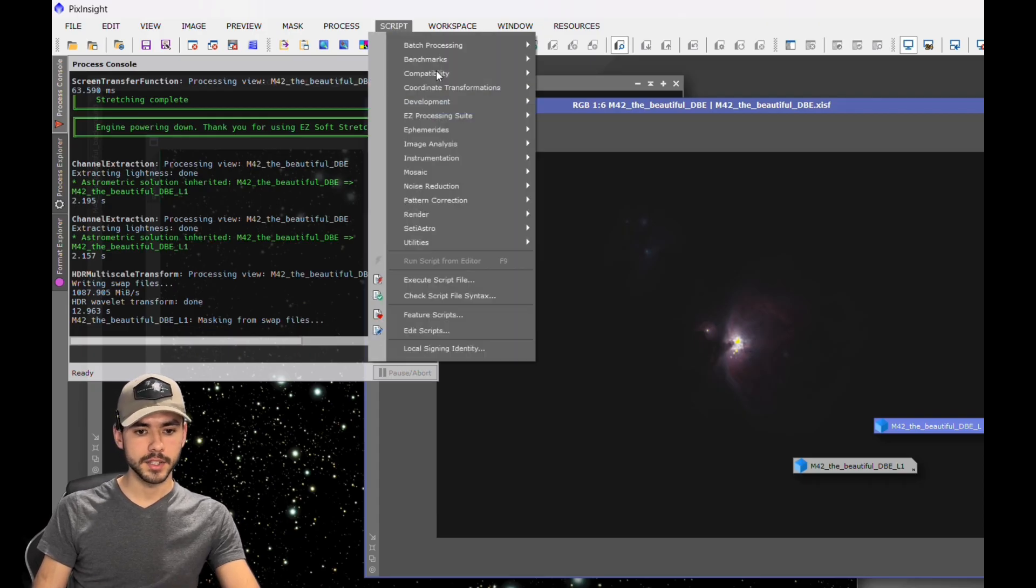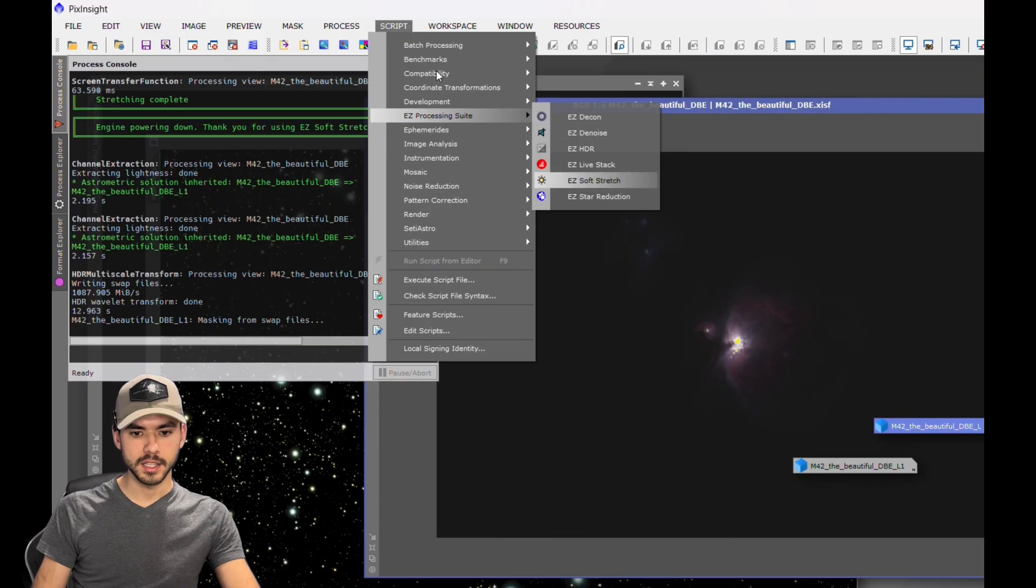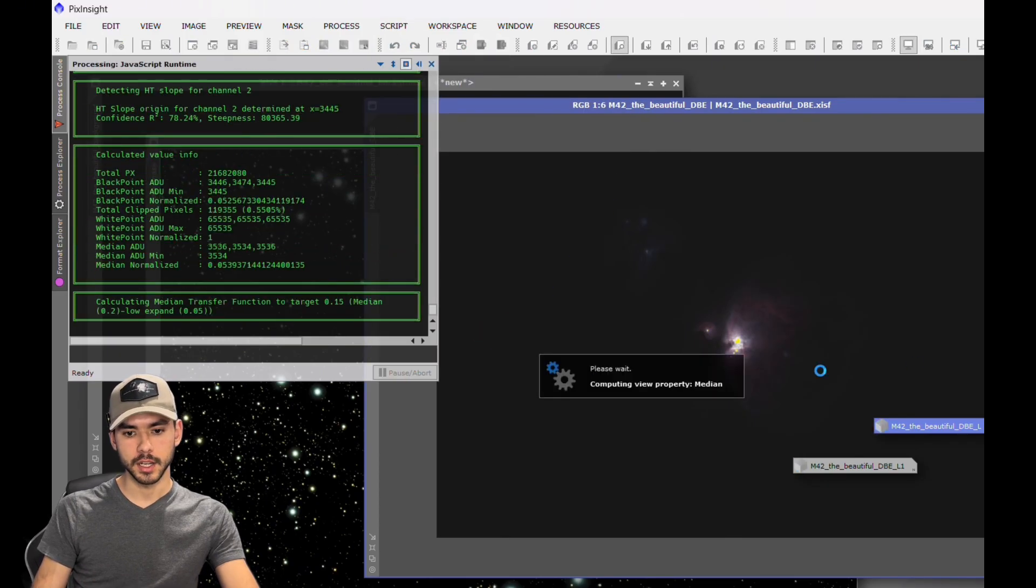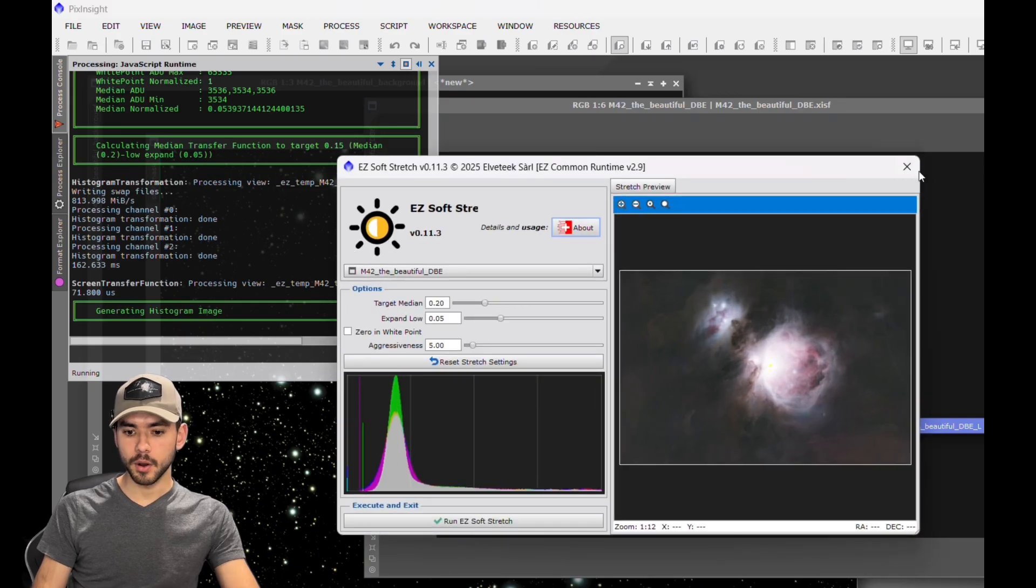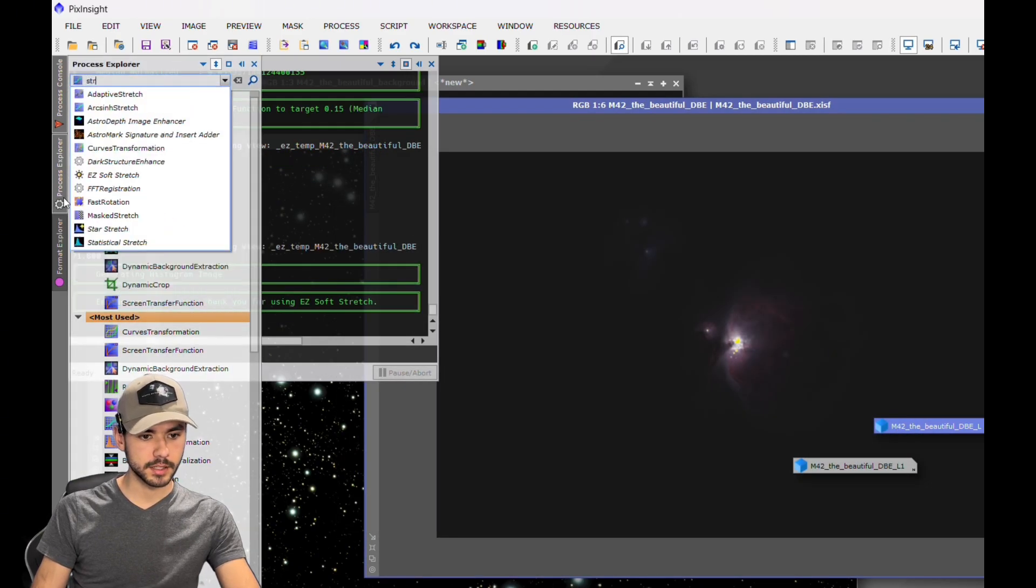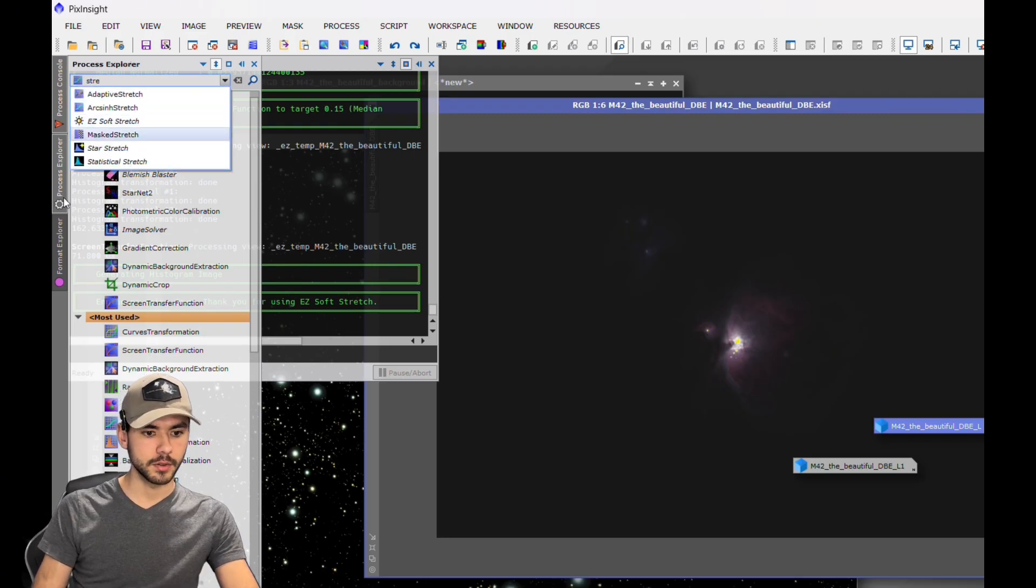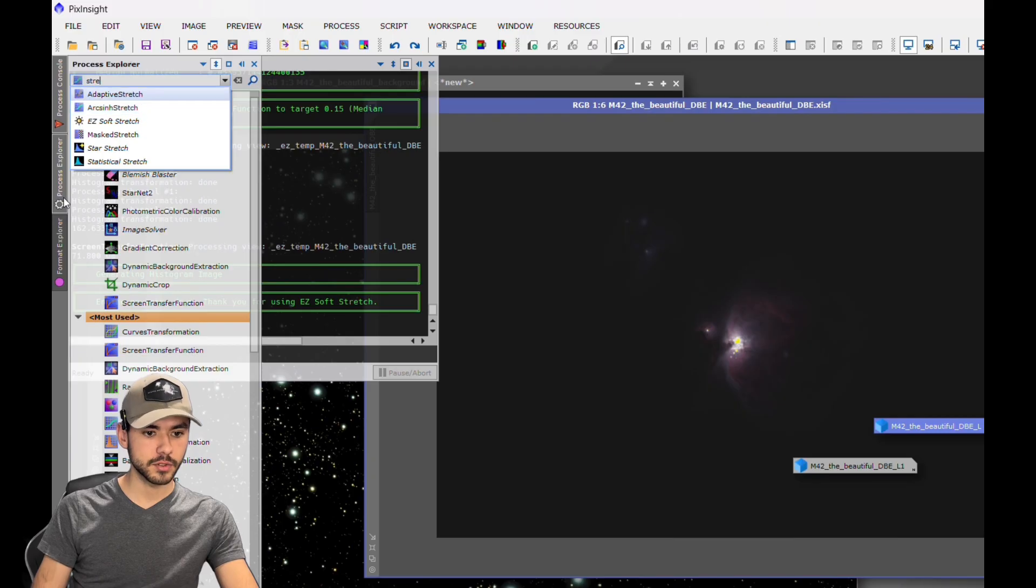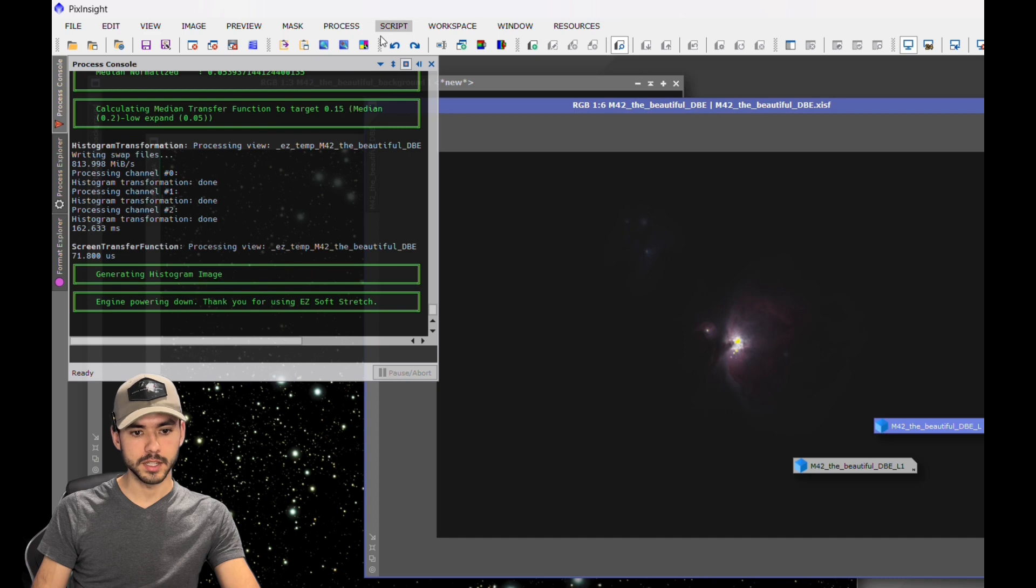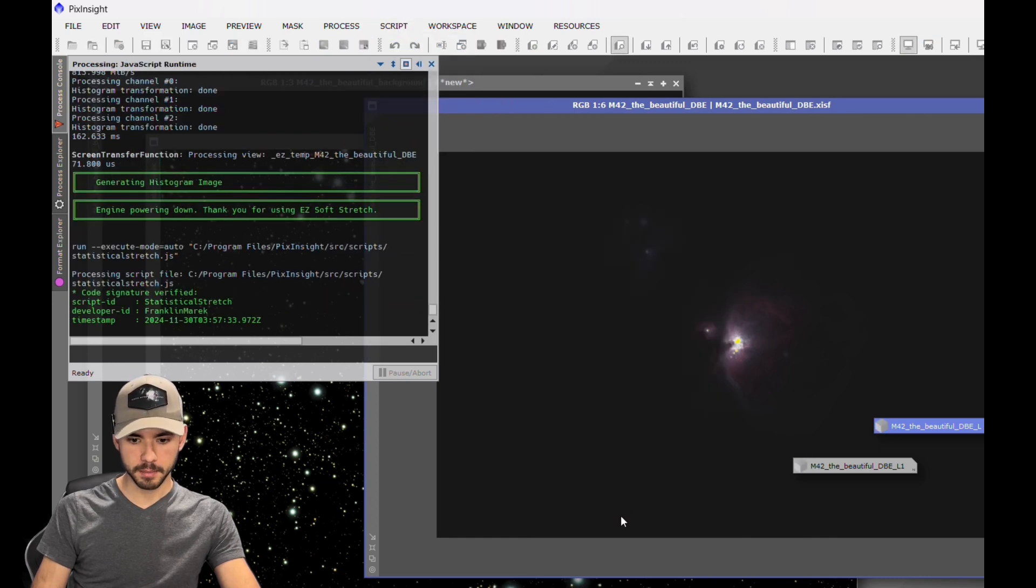Now as you can see, the StarNet is done running. First thing we're going to do is open up Script, Easy Processing Suite if you have it, to do the soft stretch. Or you can do it manually by going to Process Console, type in Stretch. There's different kinds of stretches that you can do - there's Masked Stretch, Easy Soft Stretch, ArcSinh, and Adaptive. I'm going to go with Statistical Stretch, which is actually one of the scripts that were in the Seti Astro. Open that up.